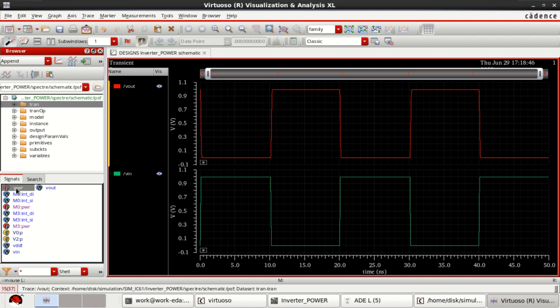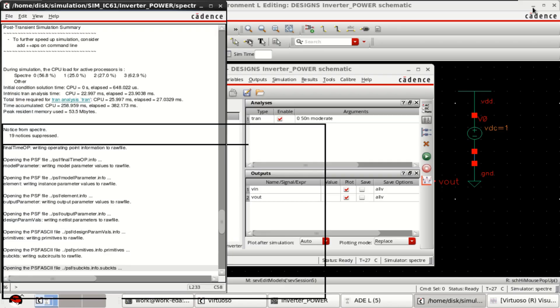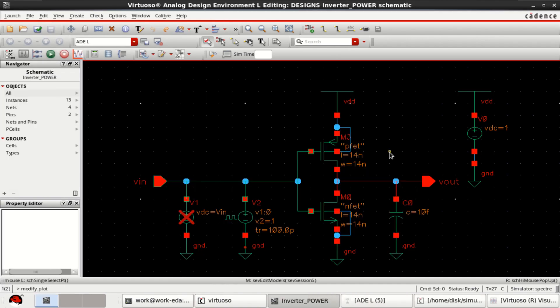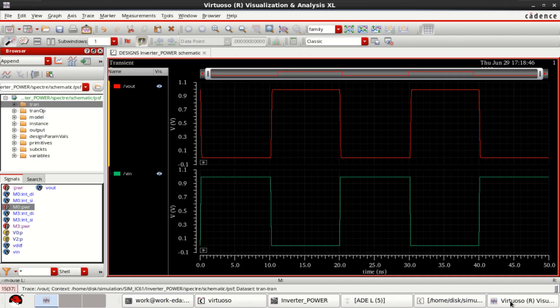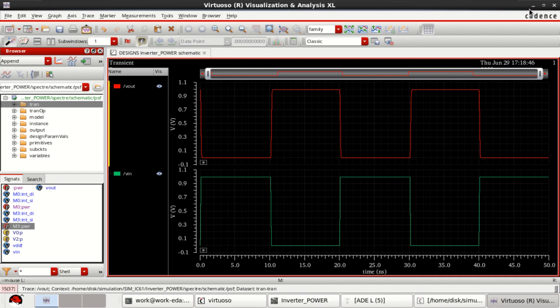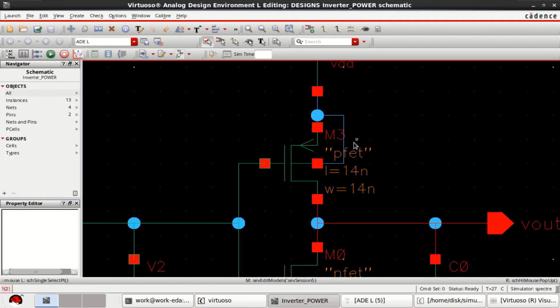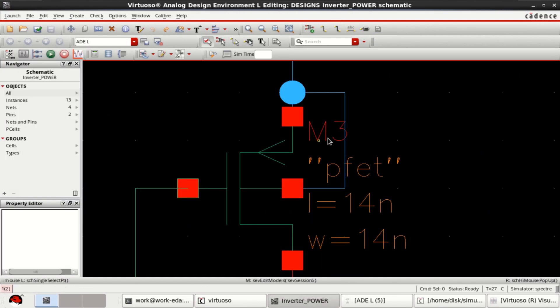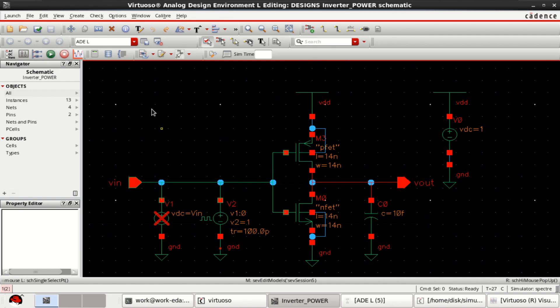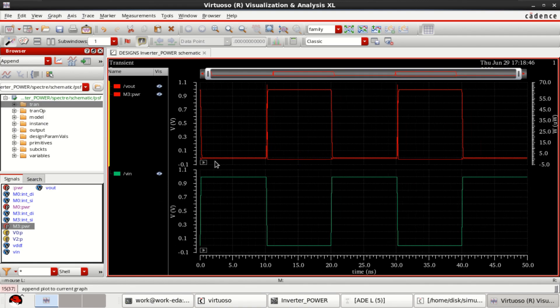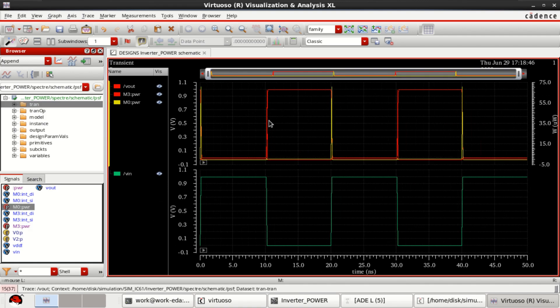You have the power signal, you have the M0, which is M0 in the sense it belongs to the power related to NMOS. And M3 belongs to PMOS. You can directly plot them by double clicking on them. They are loaded here. And finally, the total power.